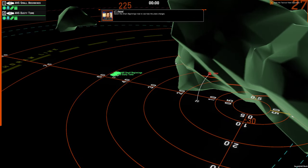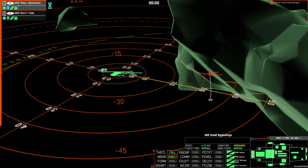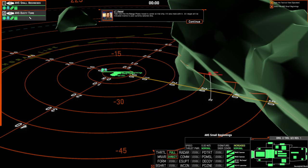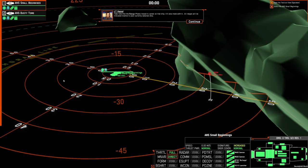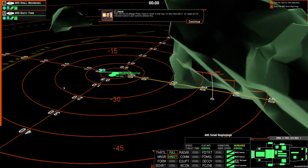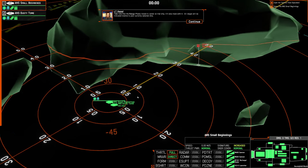Select the small beginnings now to see how the plane changes. Take note that the range plane moved to center on that ship. It will also track with it. All ranges will be indicated relative to your currently selected ship.